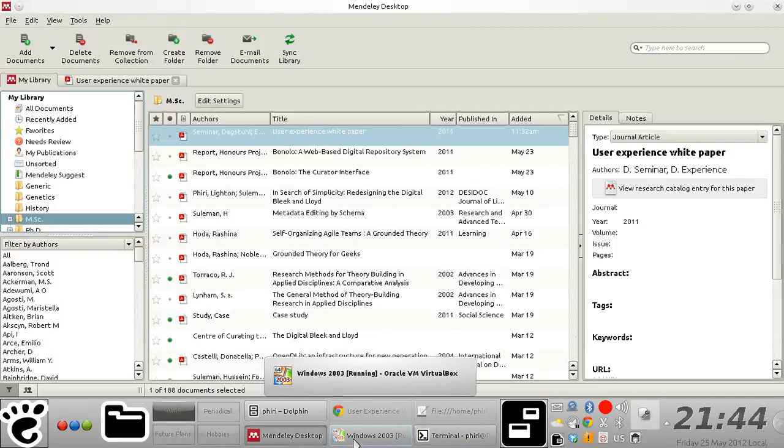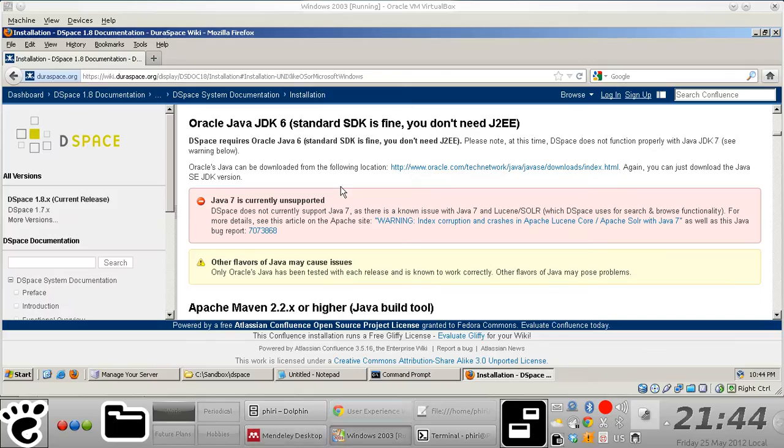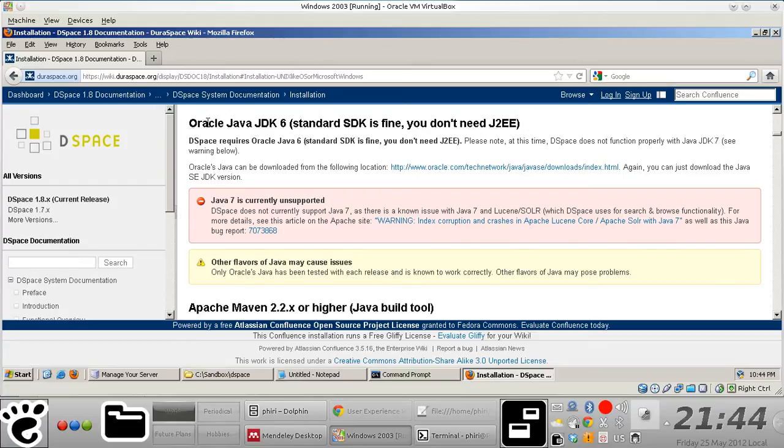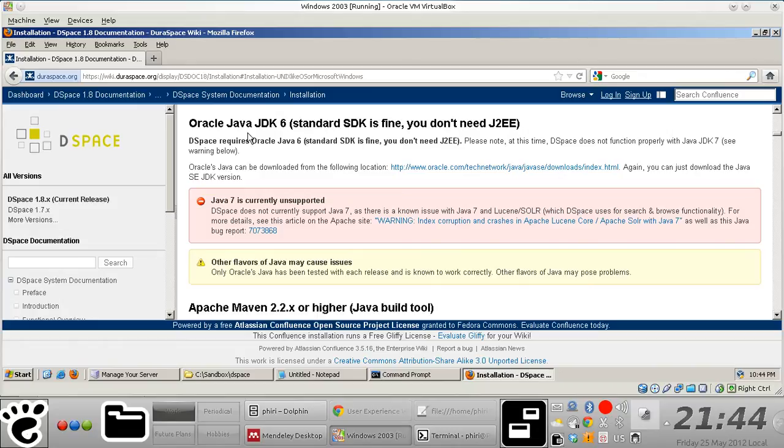Hello. So the instructions on the DSpace wiki page are essentially very clear. DSpace requires Oracle Java 6, that's a standard SDK.